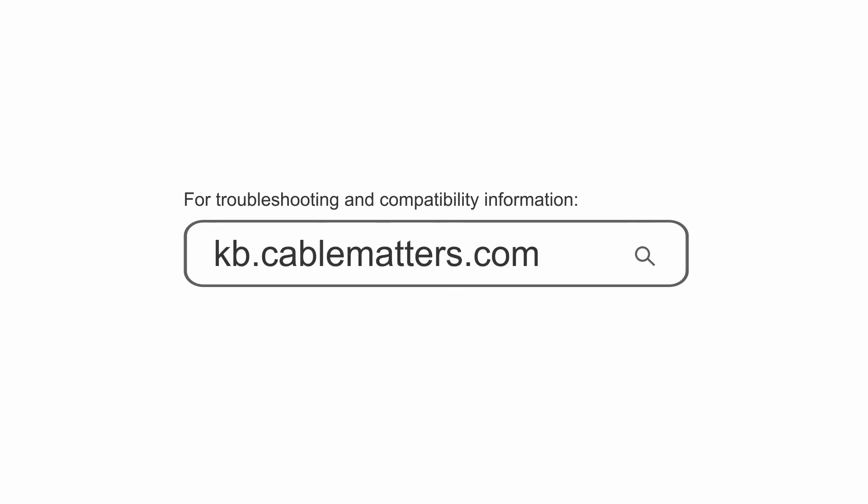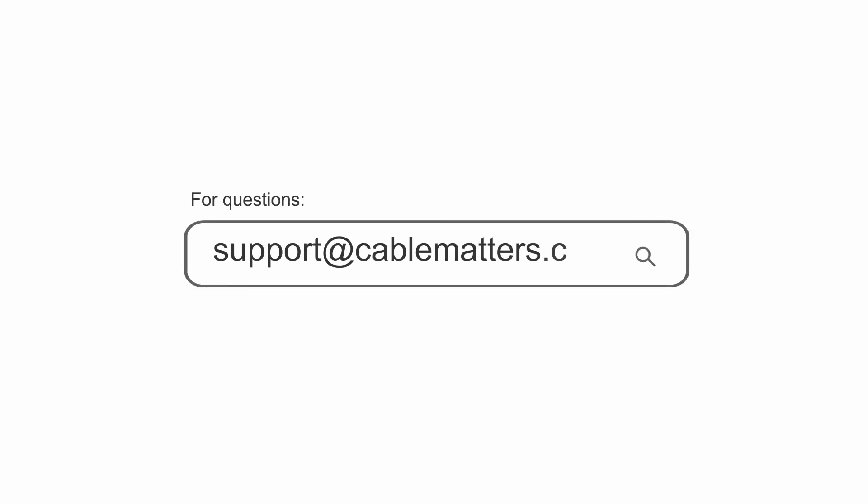Consult our knowledge base for technical support or send us an email for more information.